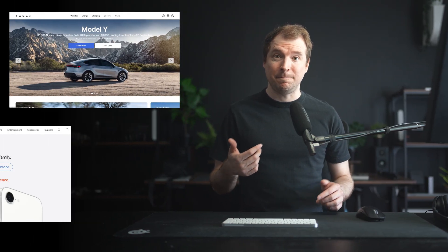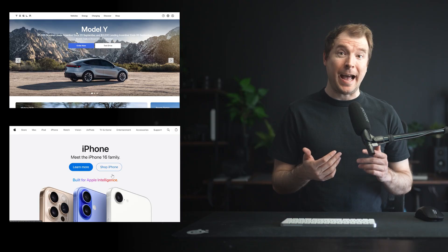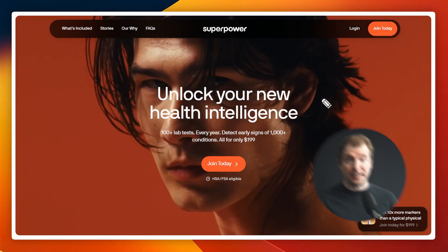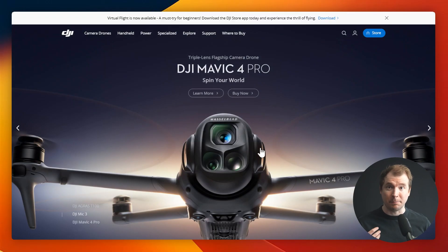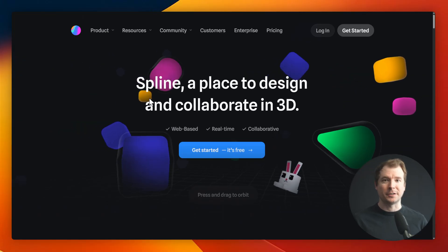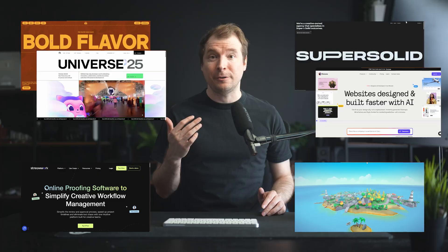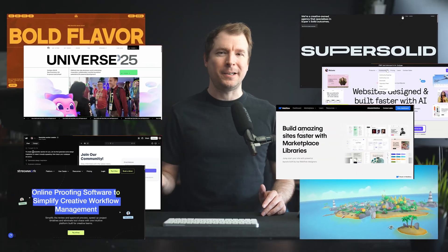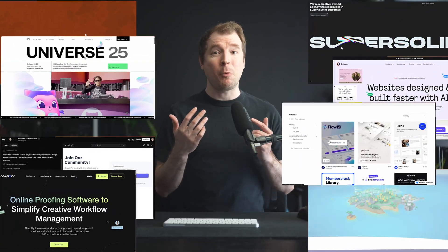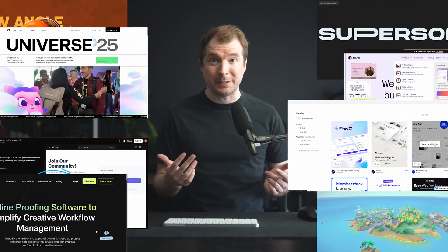This right here is the hero section of Tesla's website, and it looks quite similar to the Apple design for their own hero section. This is because this sort of layout works. It's simple, effective, and drives conversions. So for this video, I thought I'd show you the top 10 types of website hero sections that are common in 2025, as they are one of the most important aspects of web designs.